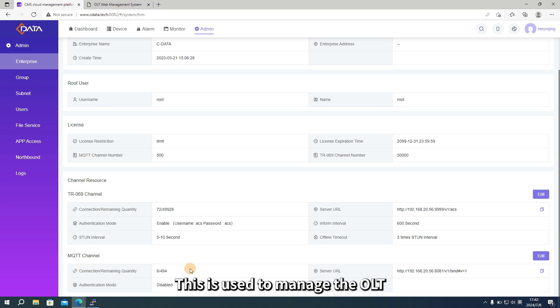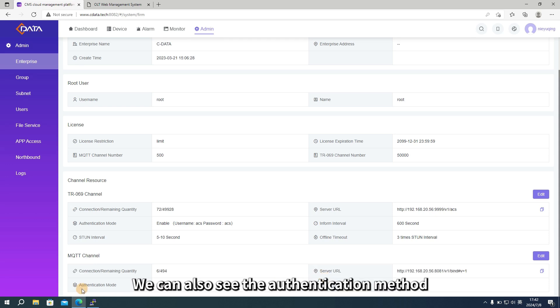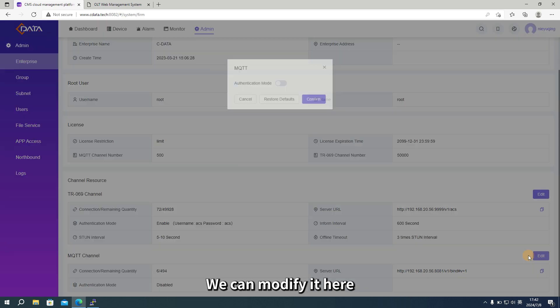This is used to manage the OLT. Here, we can view the server address that CMS uses to manage the OLT. We can also see the authentication method. By default, it is turned off. We can modify it here.